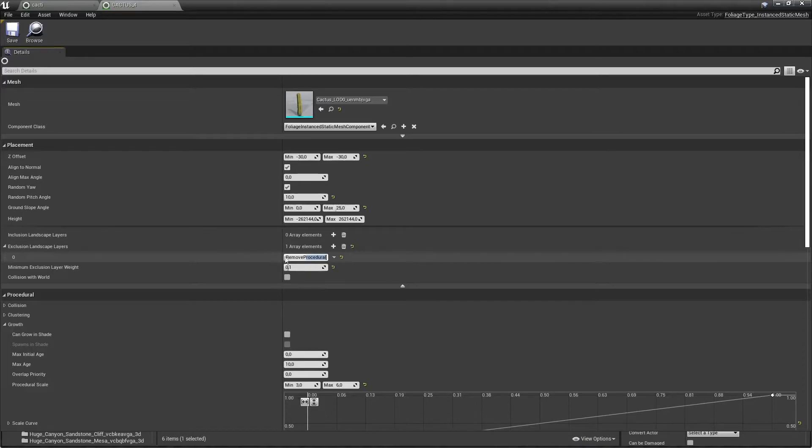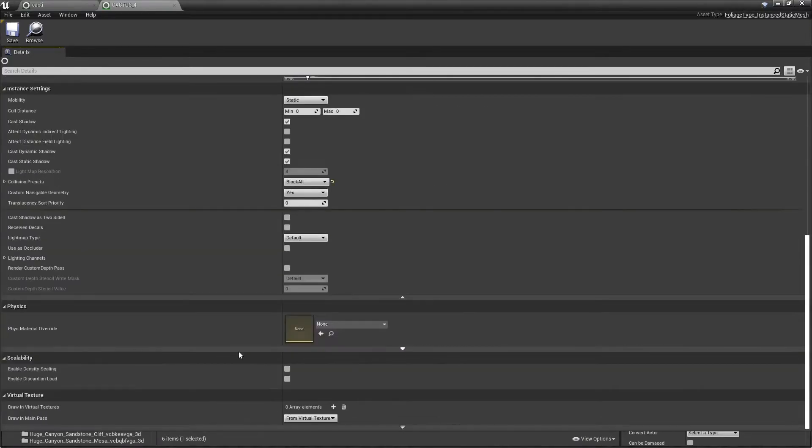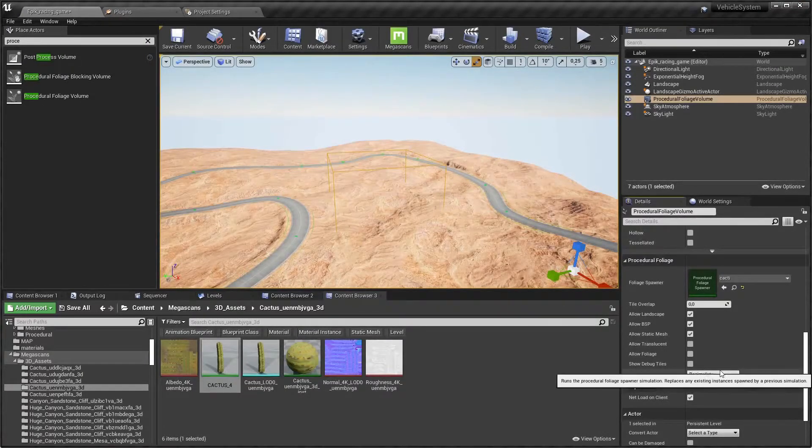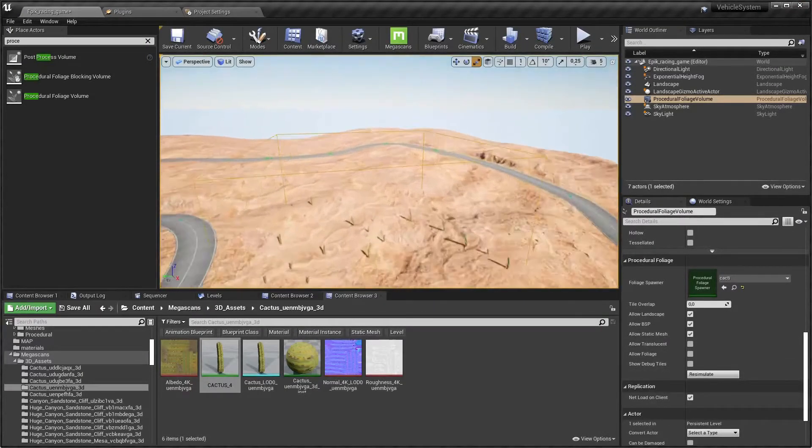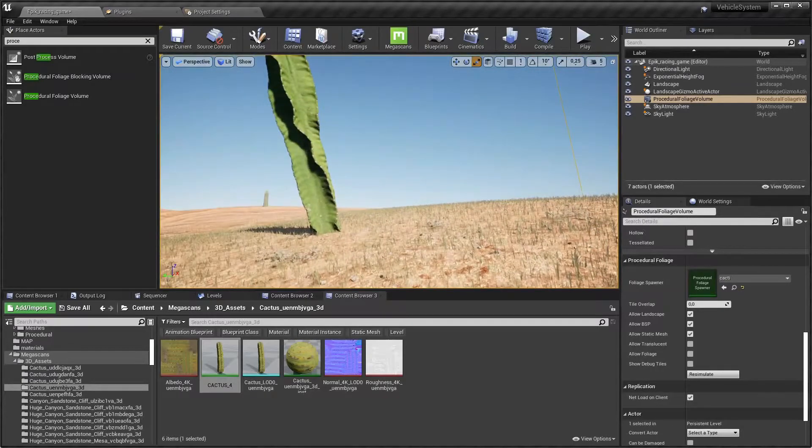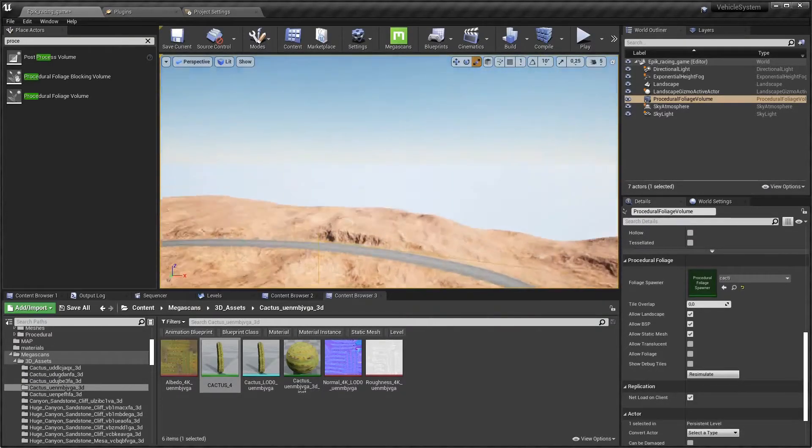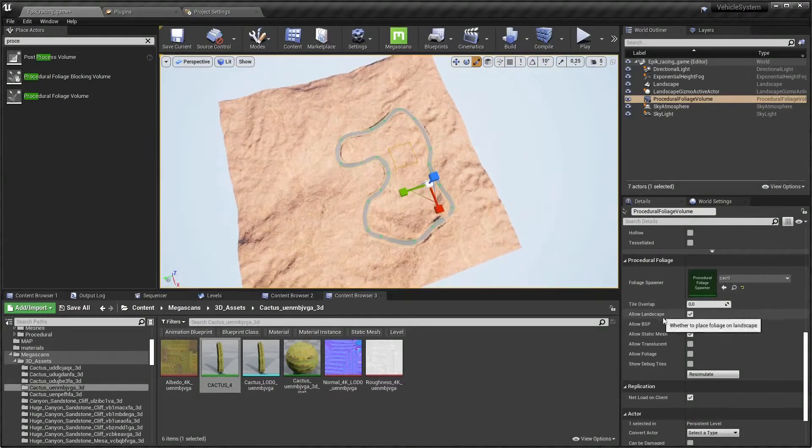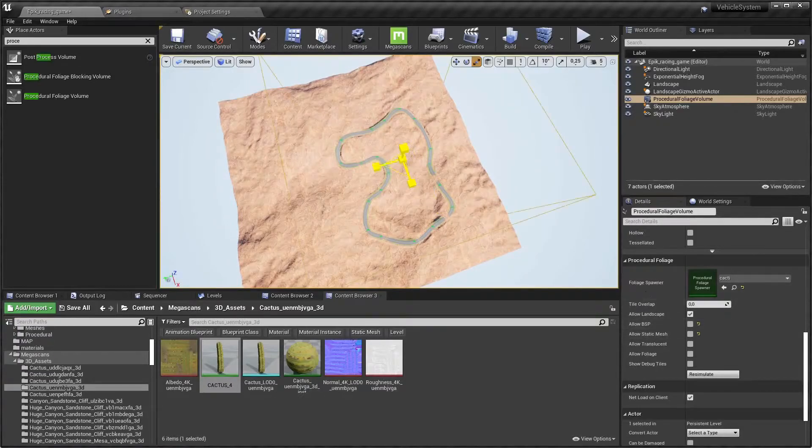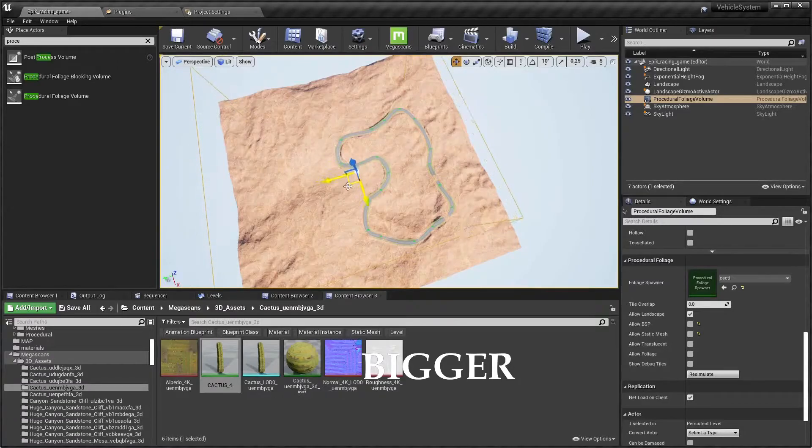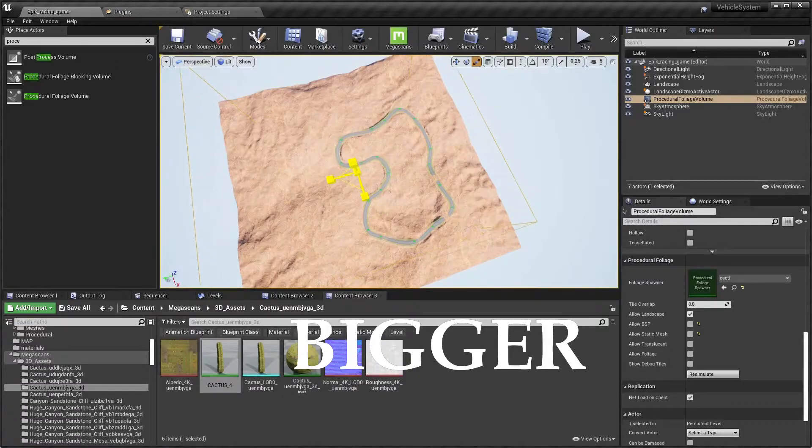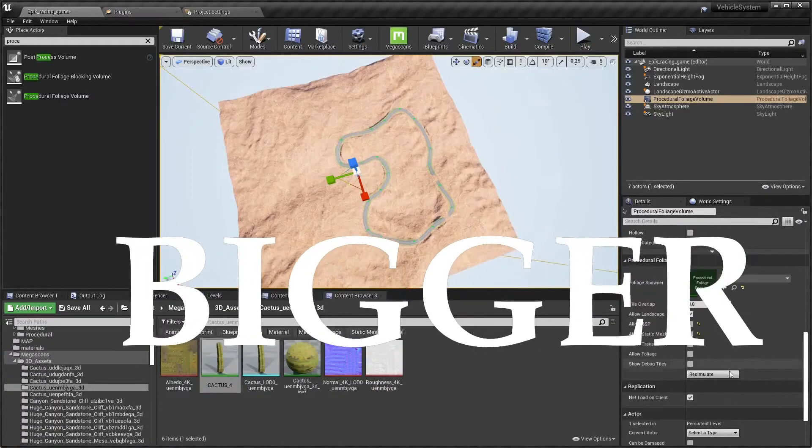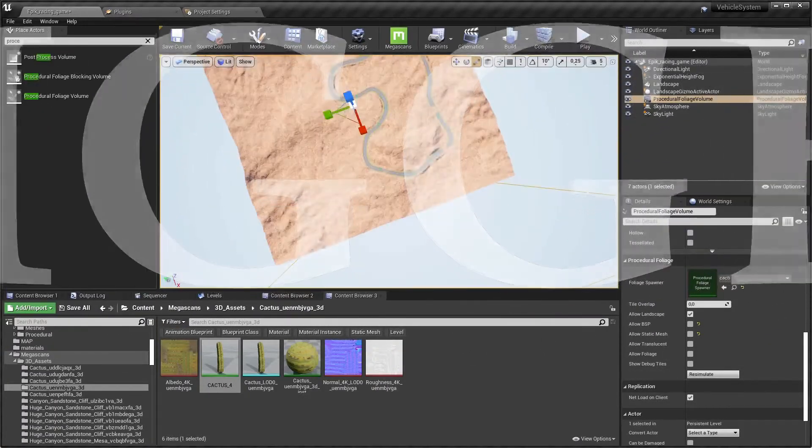The exclusion landscape layers should always be removed procedural. Why? Well because then where there's roads, there's no cacti and we don't want cacti on the road, do we? I don't know anyone who does want that. So okay, let's hit resimulate and look, we have some cacti growing and they're looking pretty nice. So now we know this works, let's untick BSP and static mesh because we do not want that and make it bigger and make it bigger and make it so big that it will swallow your entire landscape.